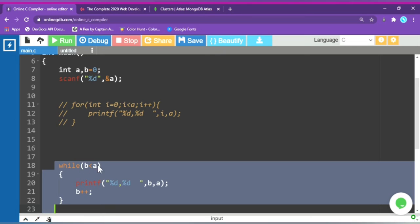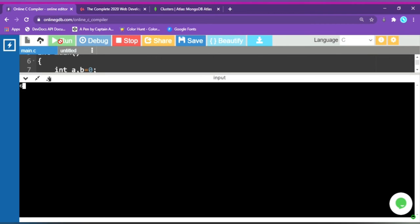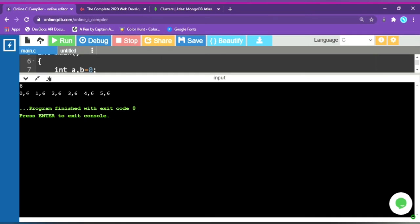While the condition is true, the loop body executes. Let's run it — I give input 6. You can see there is no difference between for and while in terms of output. The b value starts at 0, then goes 1, 2, 3, 4, 5, increasing because the condition checks b less than a.